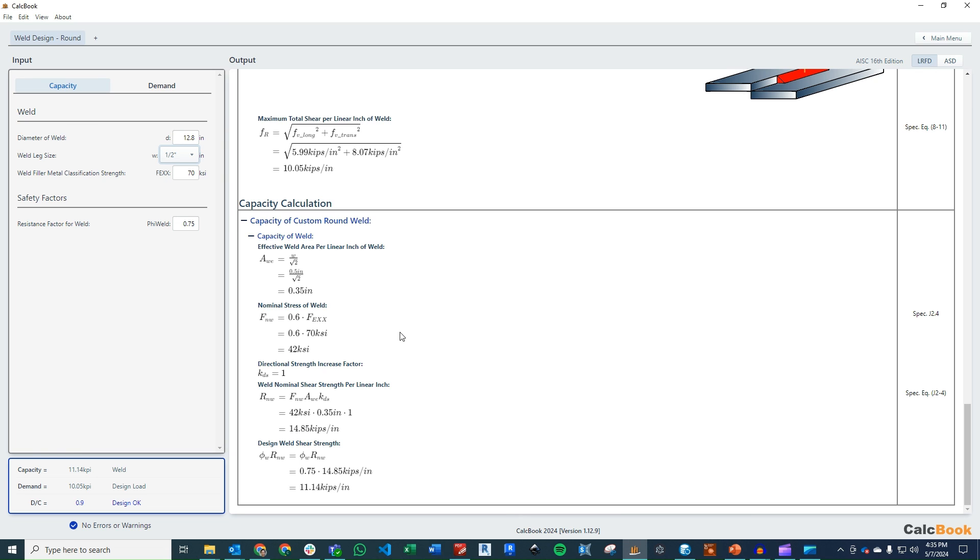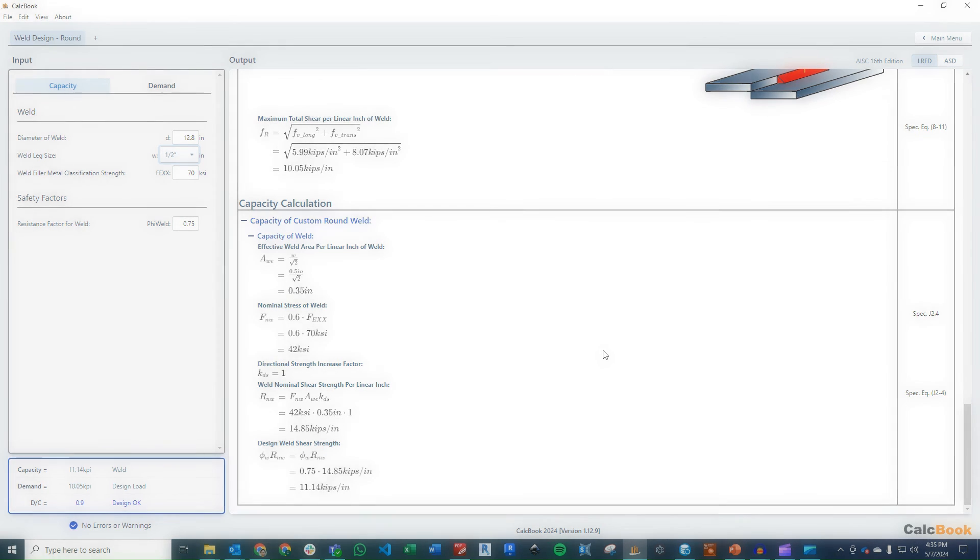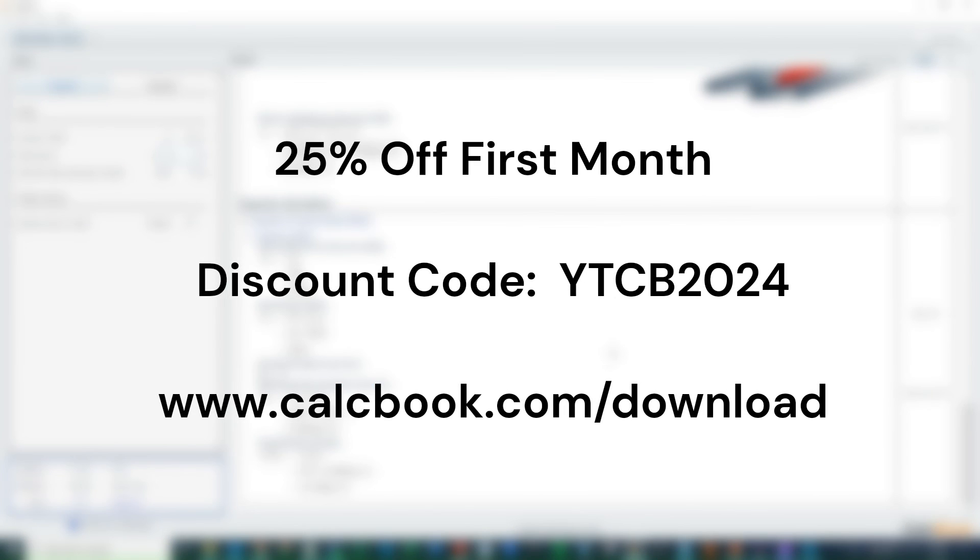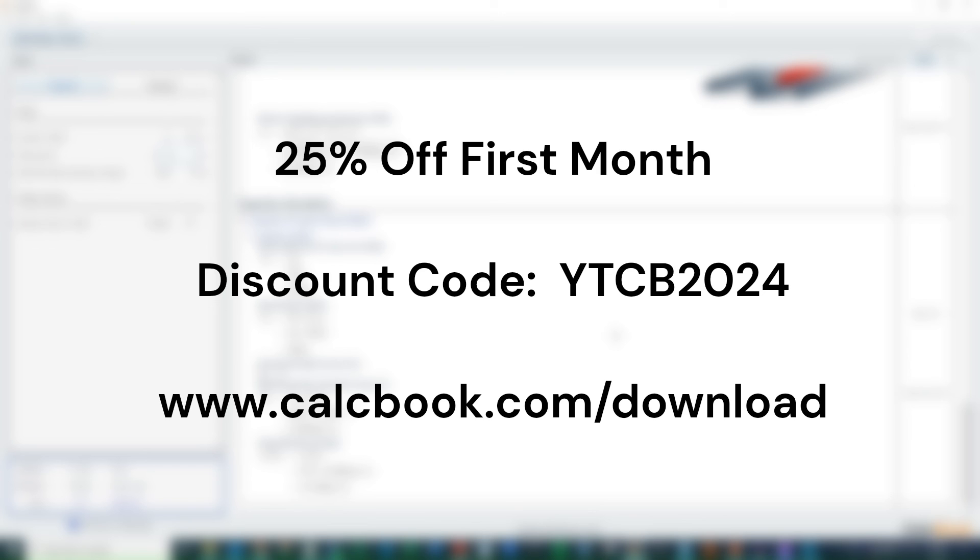So that is a circular weld design, part one of our weld design series for this CalcBook design series here. And if you all are still listening, we'd be happy to extend a 25% off discount on your first month's fee for your subscription of CalcBook. You can use the discount code YTCB2024 during your checkout, or you can start with a two-week free trial if you go to calcbook.com. So thank you all for listening, and we'll see you next time.